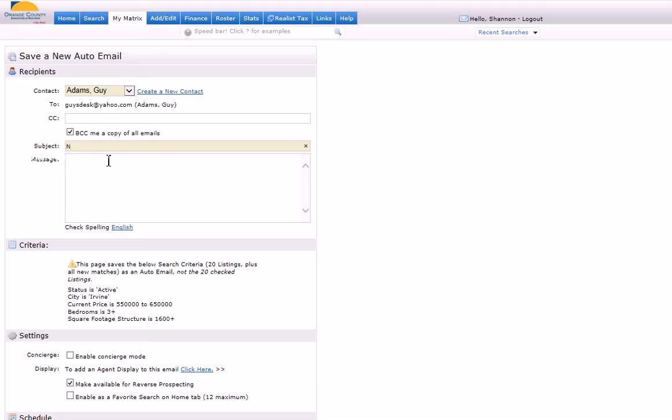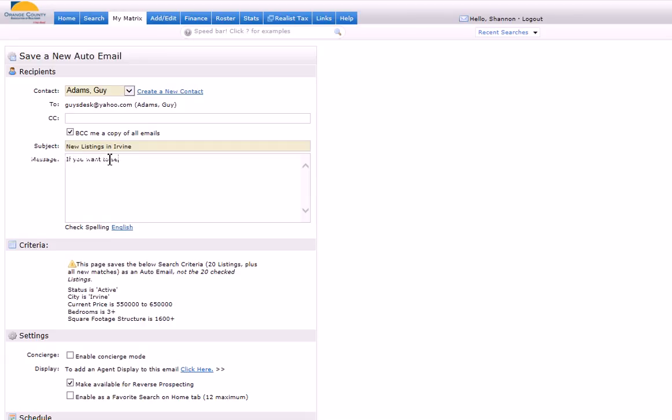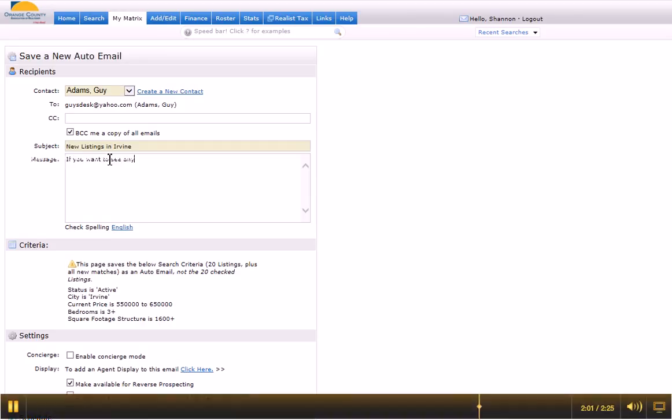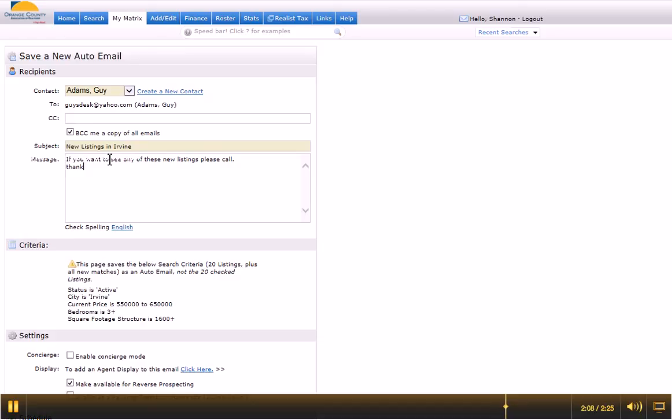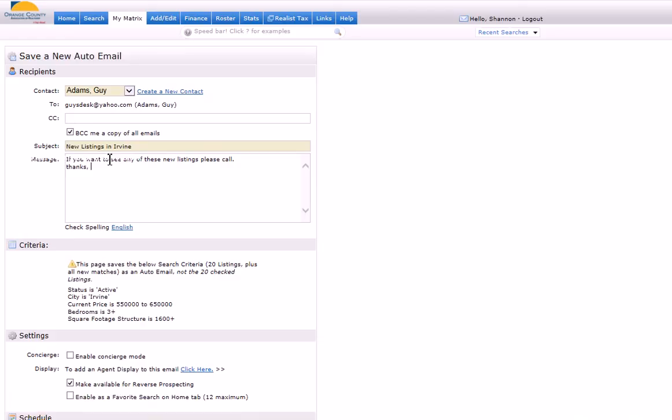Here's the email subject: New listings in Irvine. If you want to see any of these new listings, please call. Thanks, Shannon.